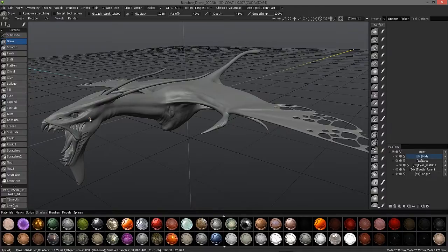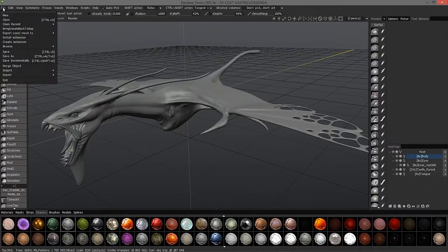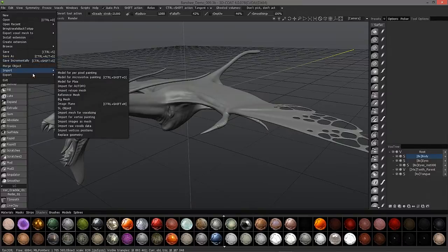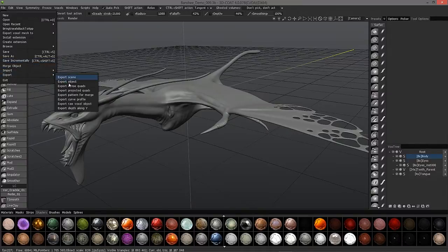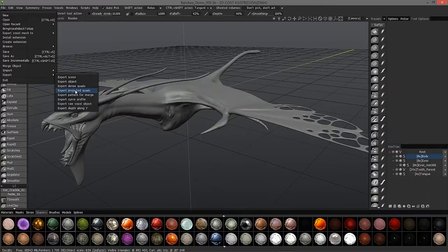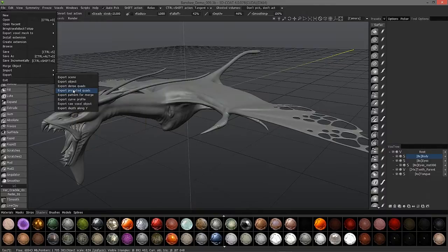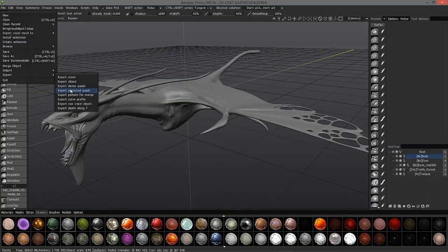Okay, so that's one option. The other option is exporting with dense quads or projected quads, and this will be a little bit cleaner looking mesh, but it doesn't necessarily mean it will look cleaner when you render the object out. So just something to keep in mind.